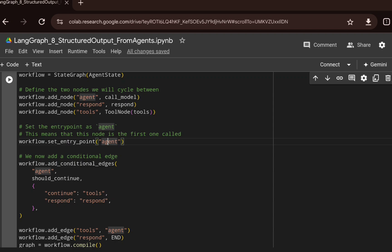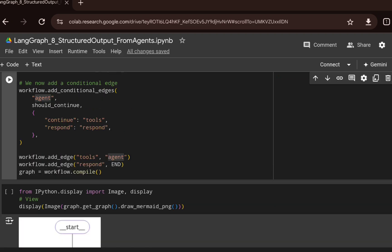We set the entry point as agent, then add a conditional edge that checks whether a tool call is present in the last message. Based on that, it routes control either to the tools node or to the respond function, which extracts the structured output from the tool call response. We compile the workflow and create a graph.